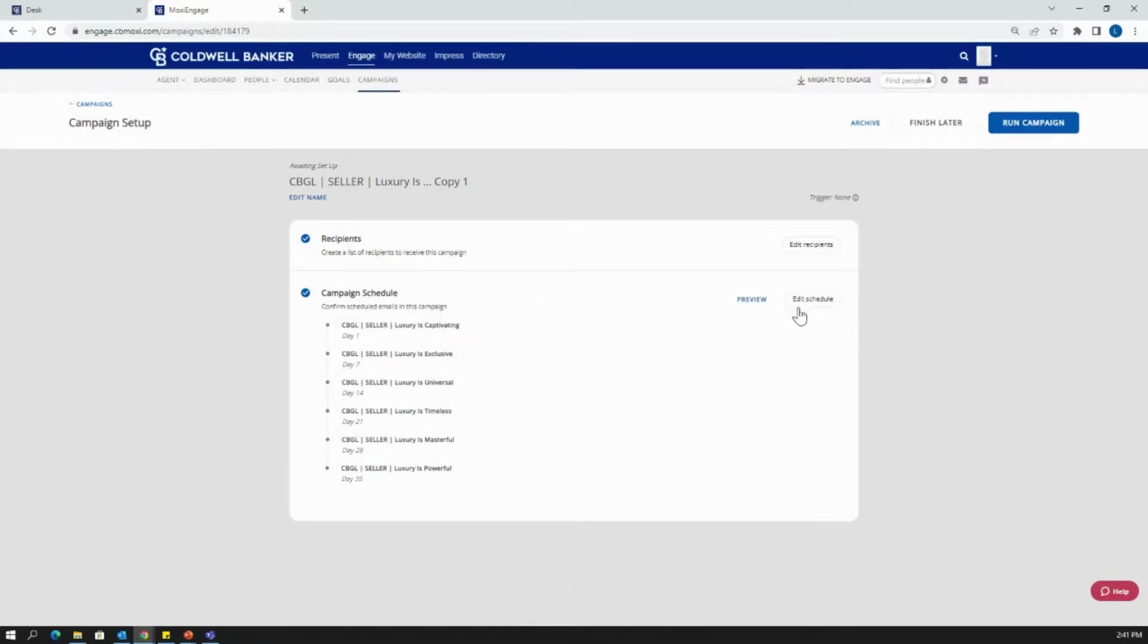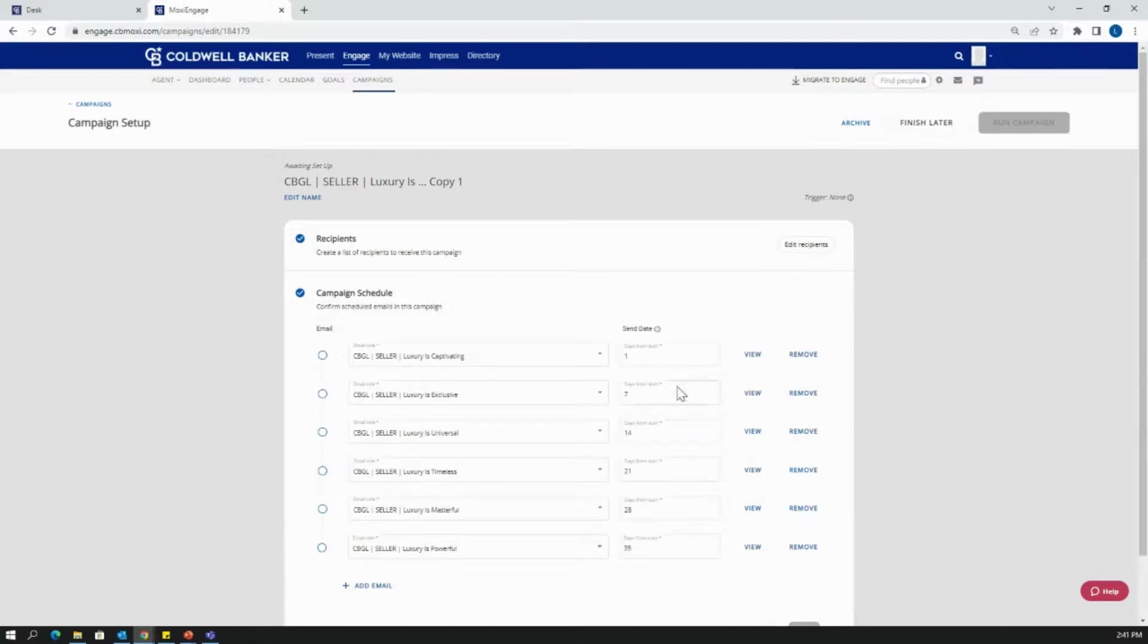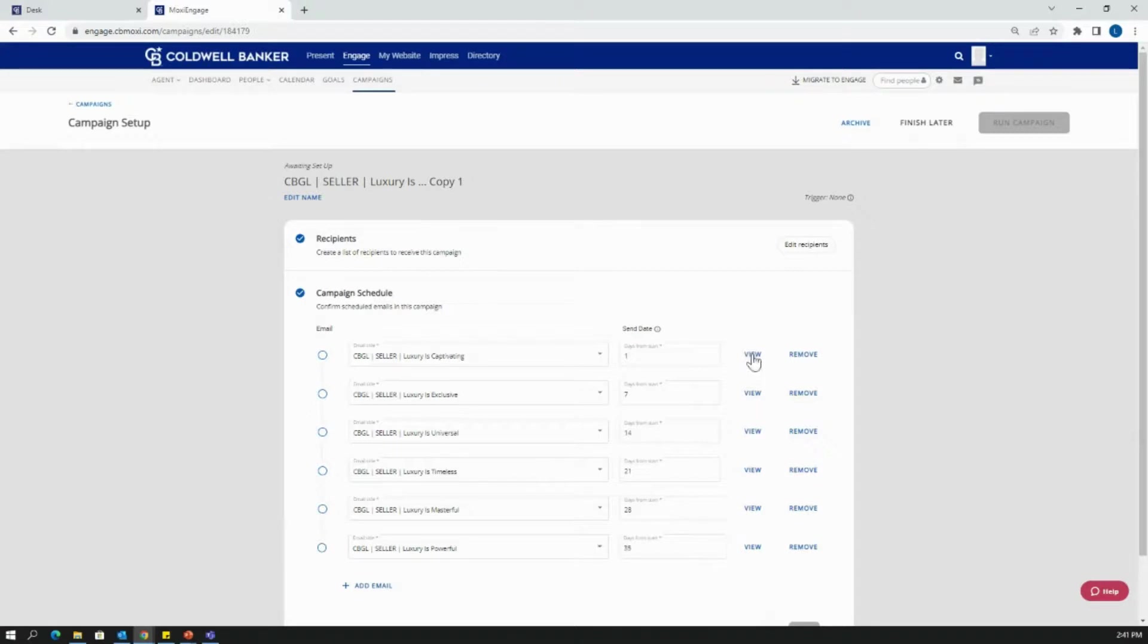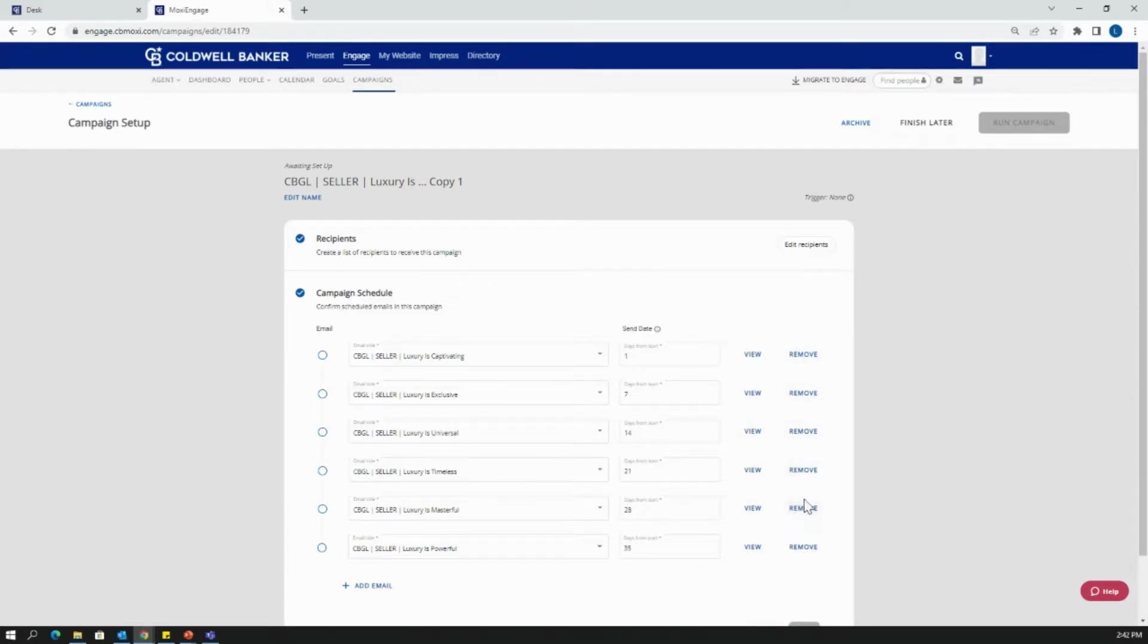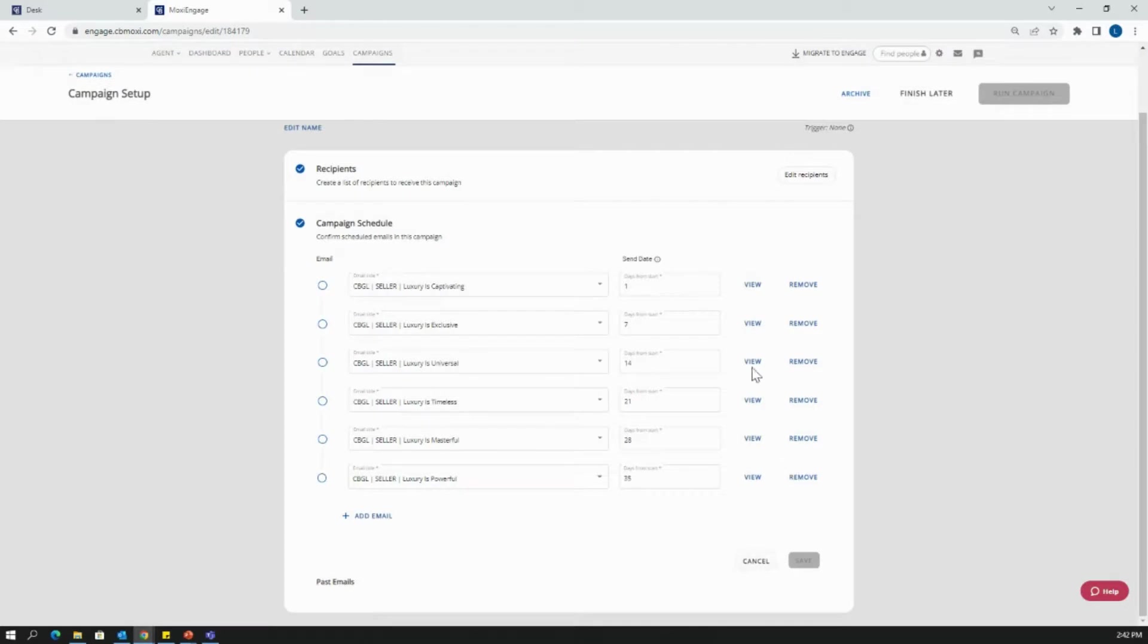The next thing you can do is you can edit the schedule. So you can extend the dates that these are going out. You can shorten it. You can turn a 35-day campaign into a six month campaign. If you change this to go out once a month, you would do that by going edit schedule and typing in the information. You can always view the schedule here, or you can remove an email if you don't like one of the emails in particular. Once your changes have gone through, you'll click save.